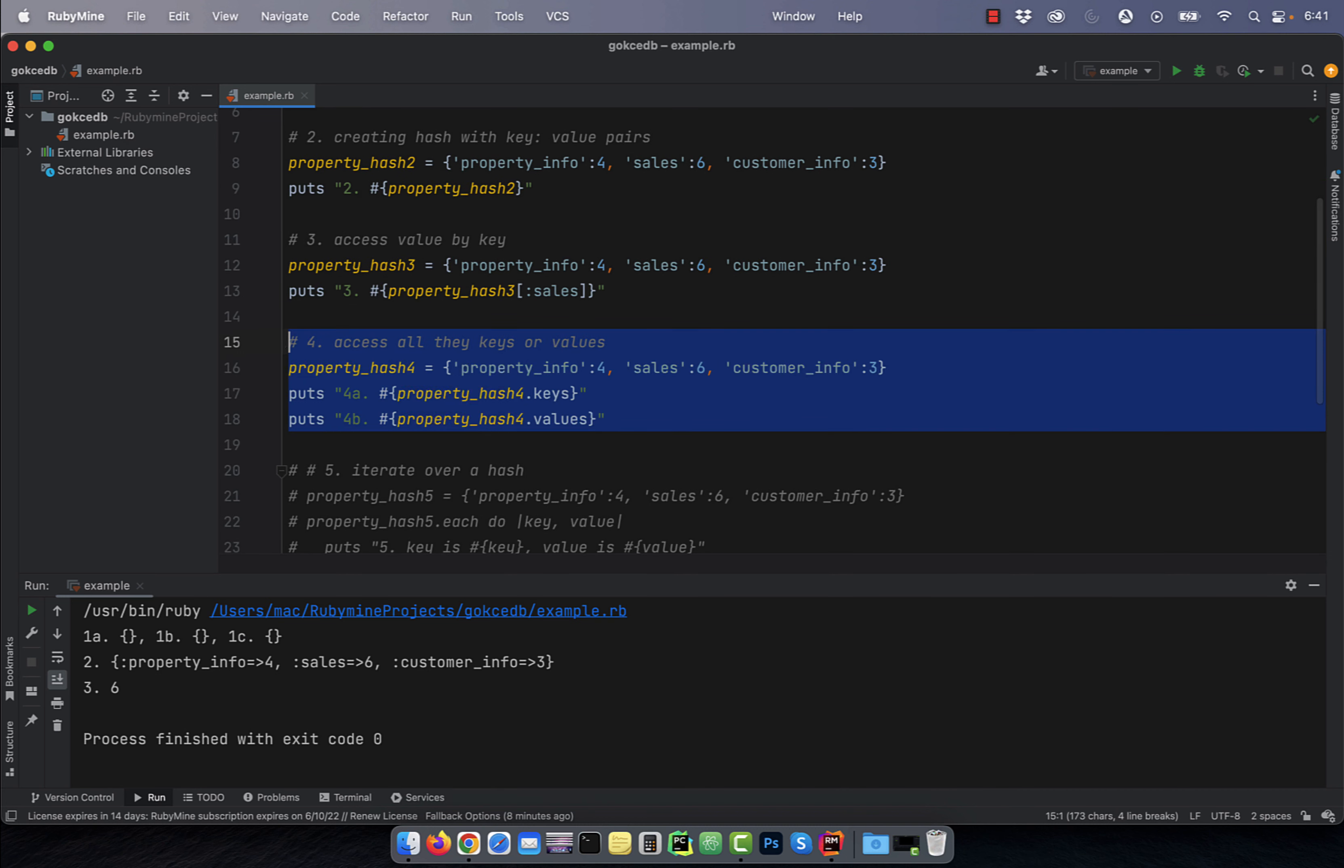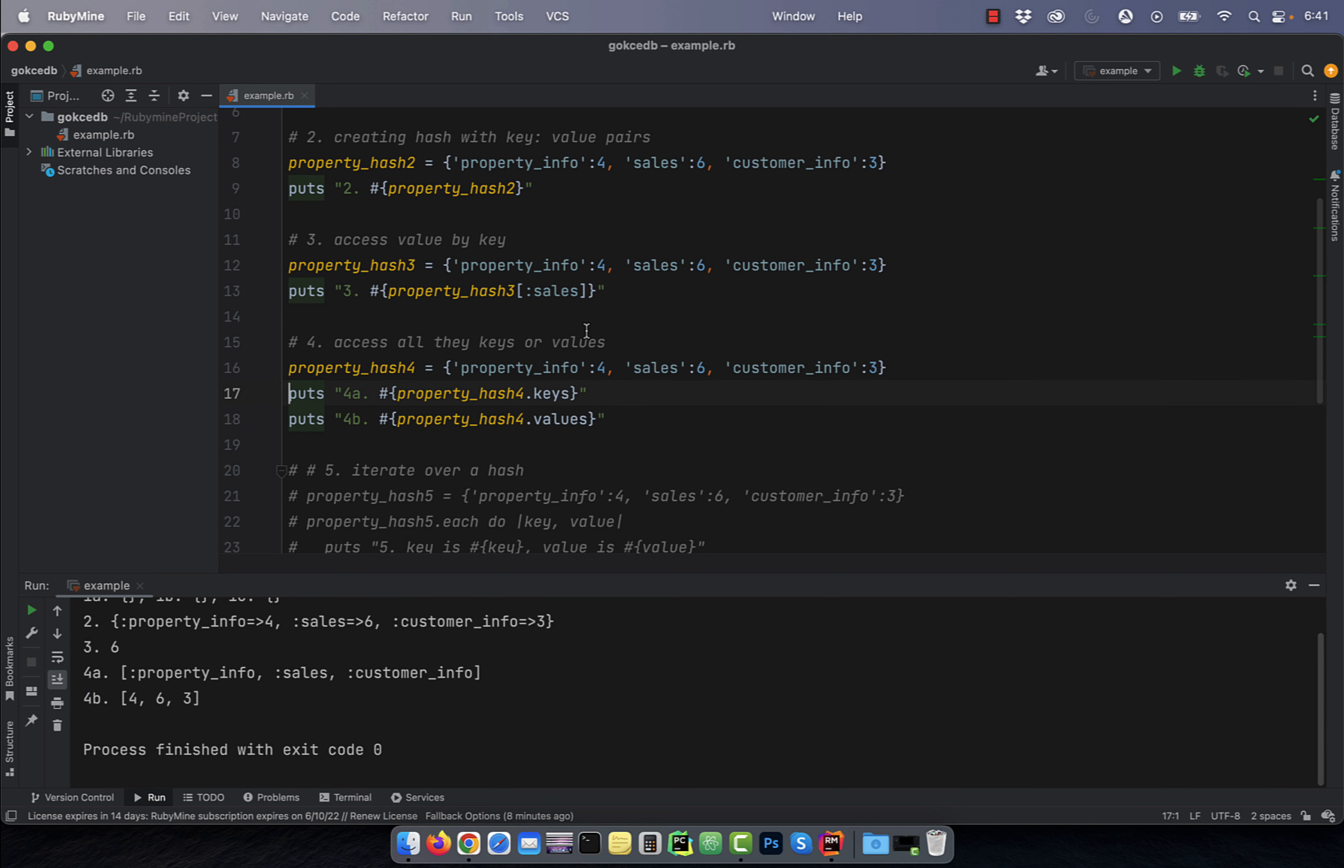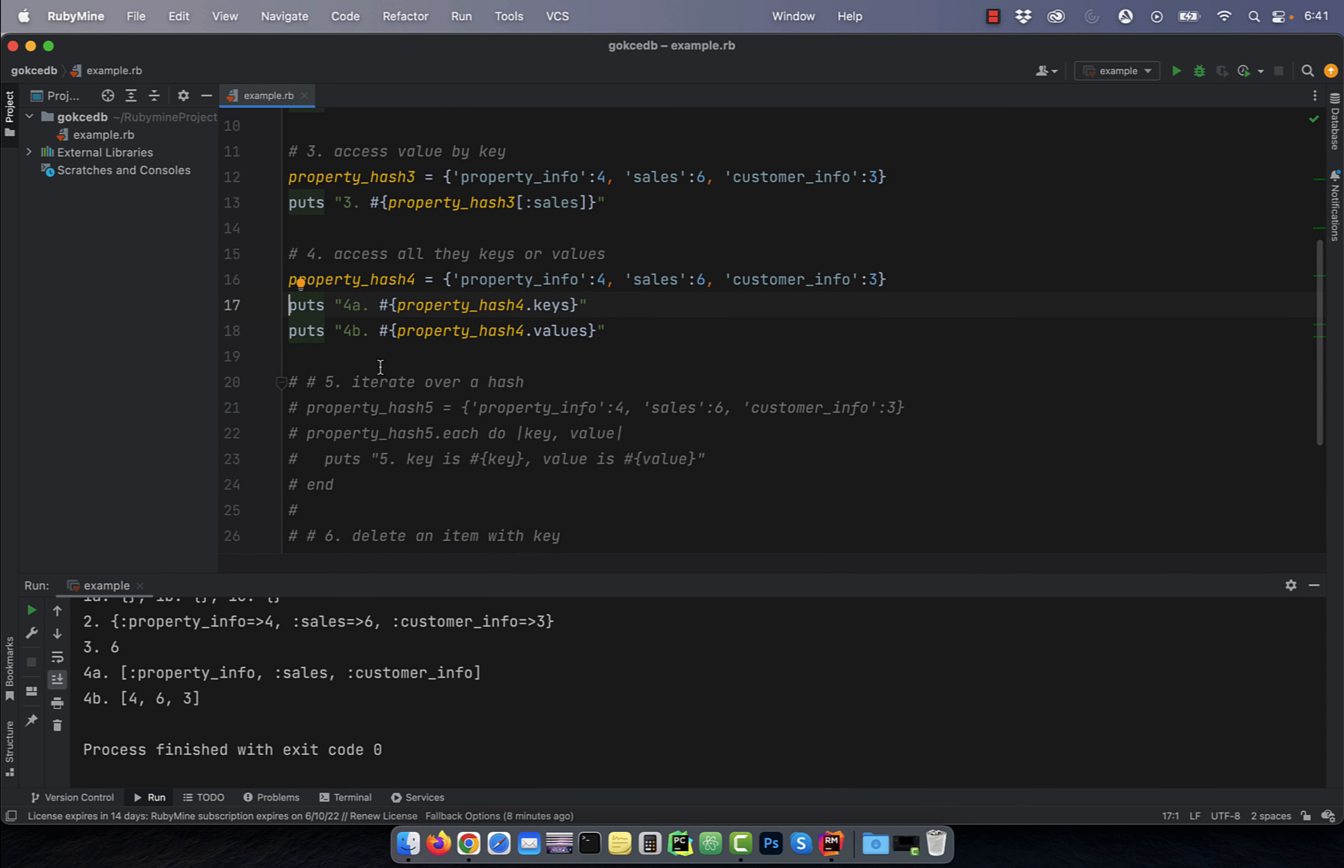Number four, make use of the keys and the values method to access all the keys or values in a given hash.